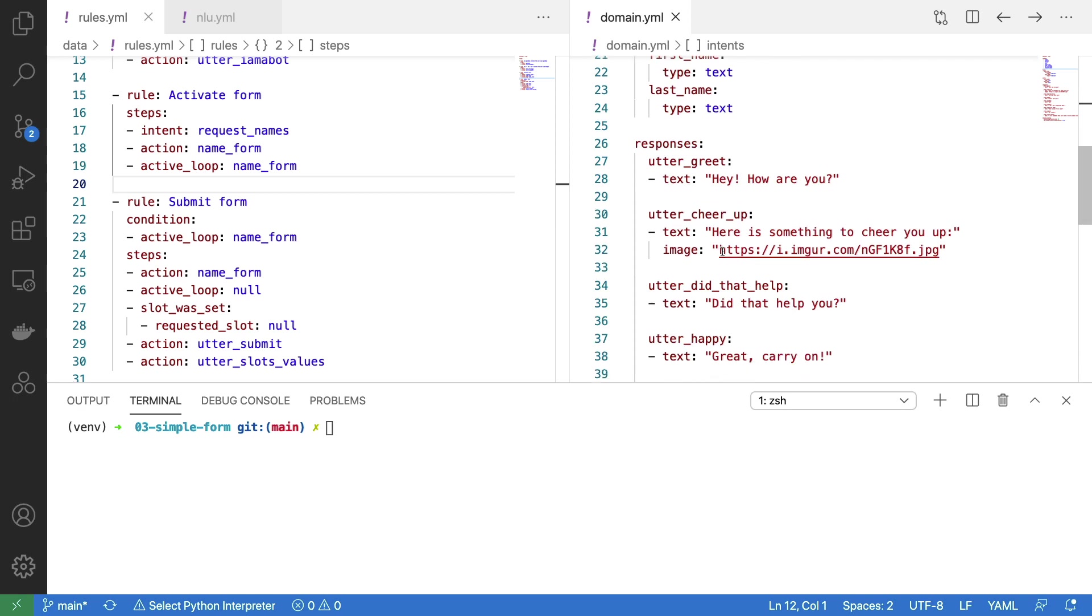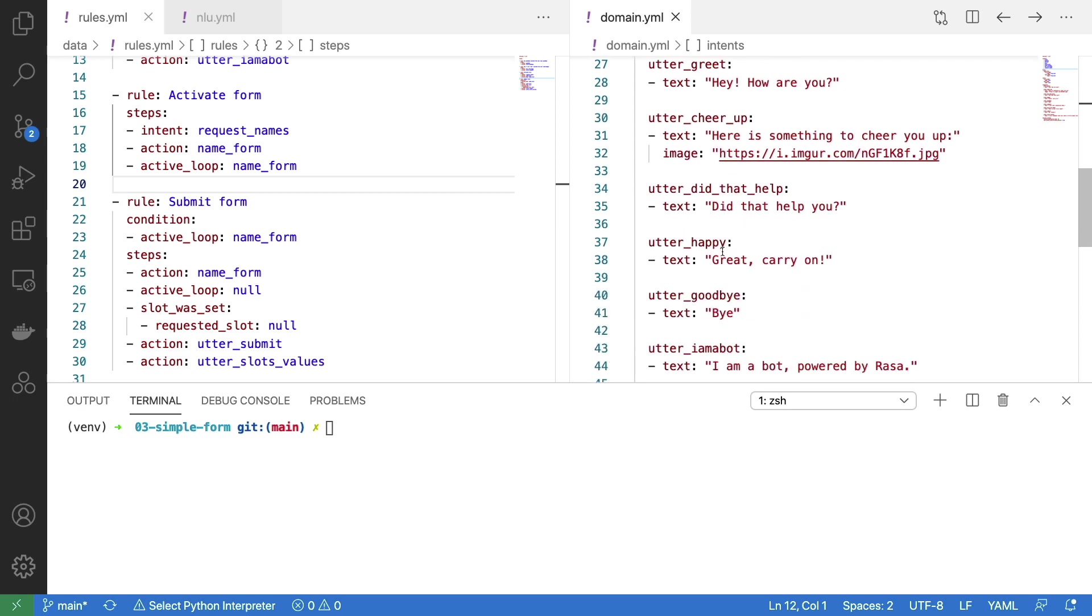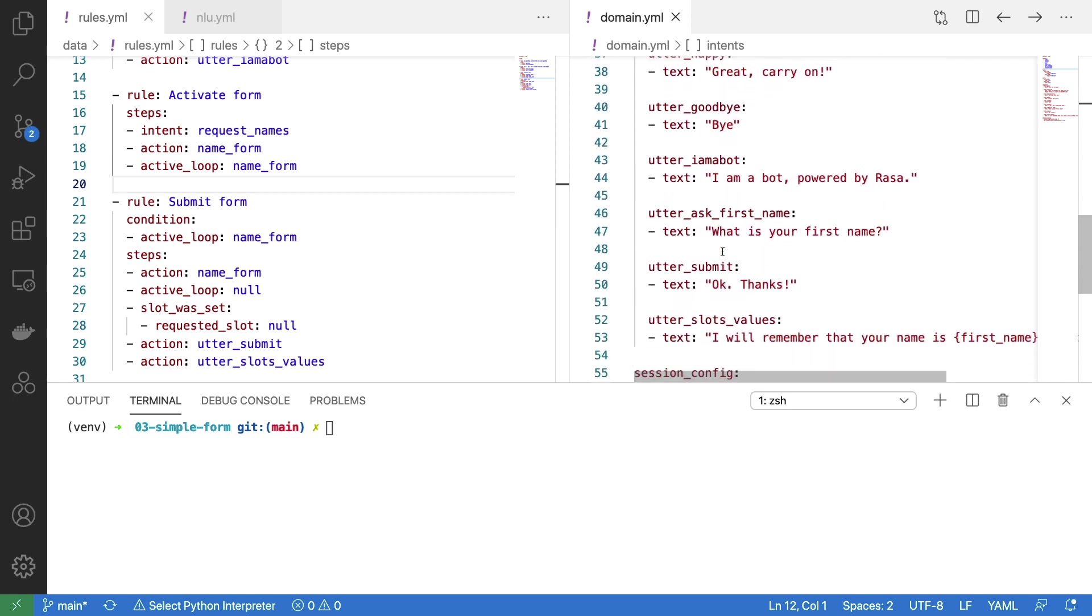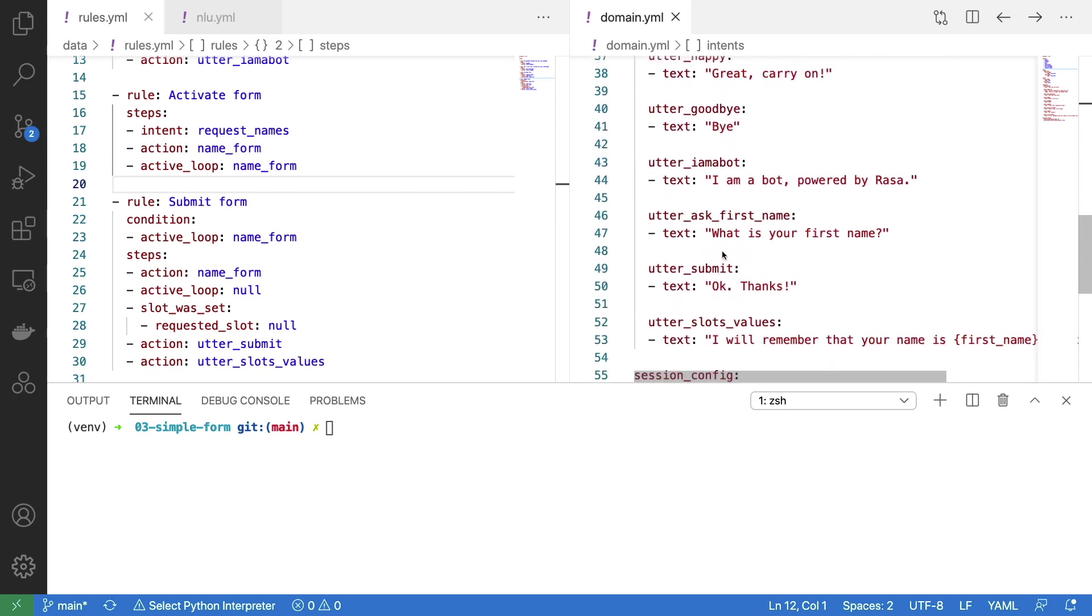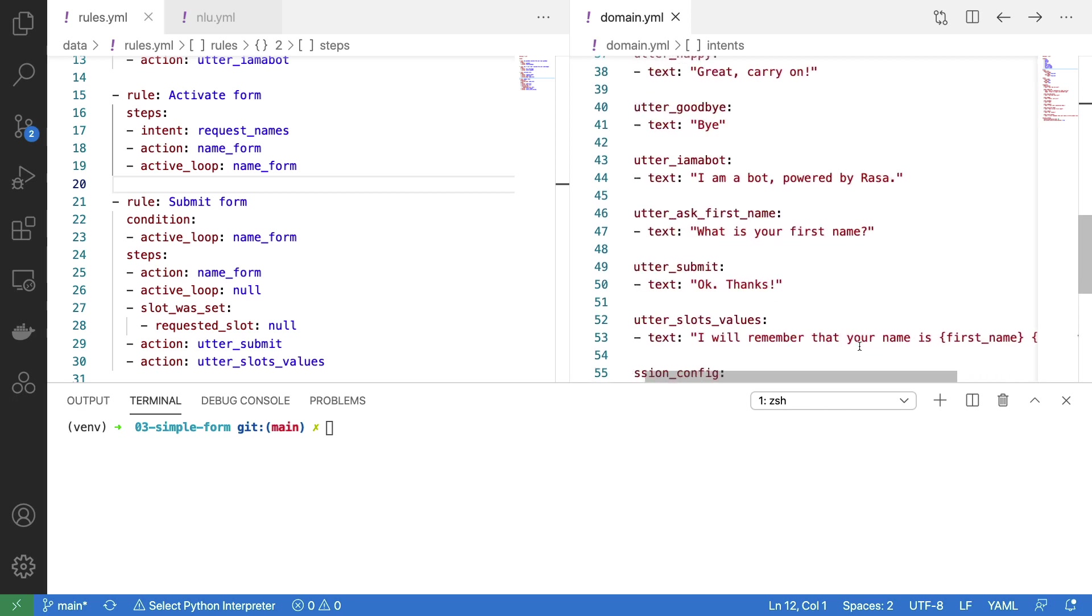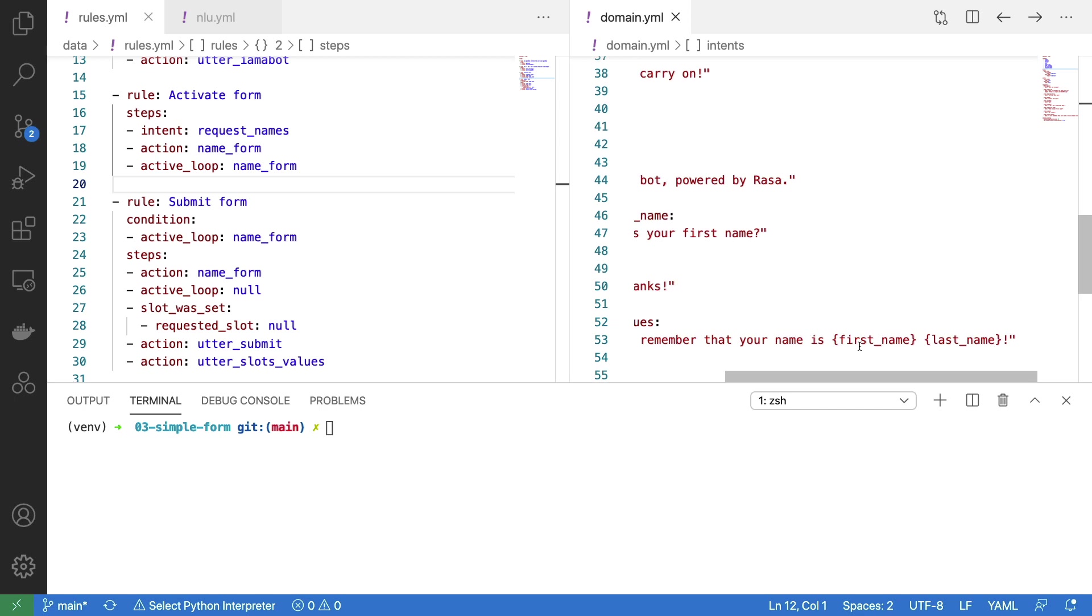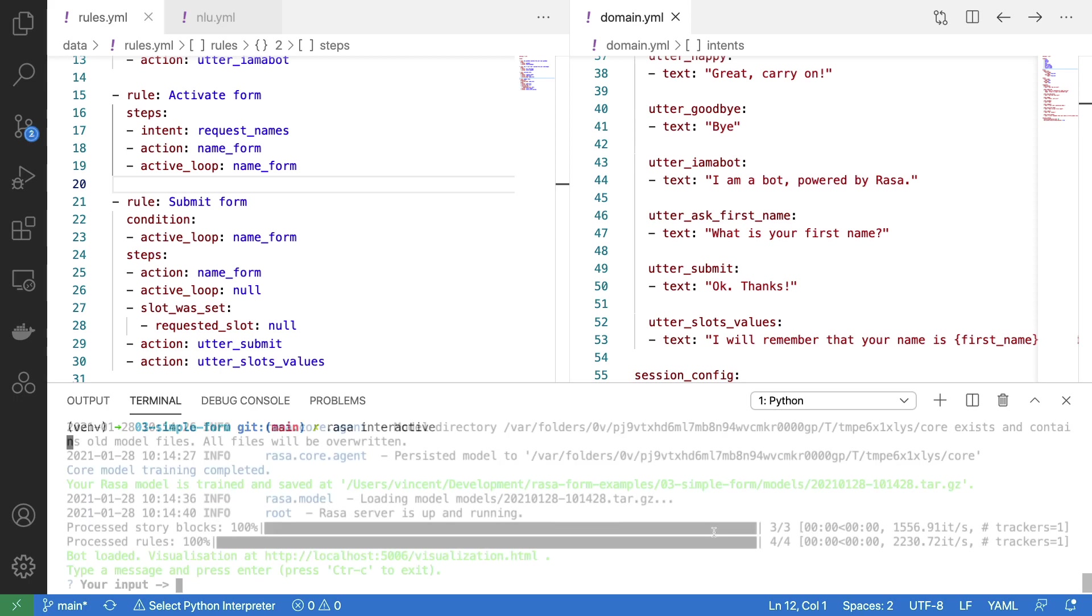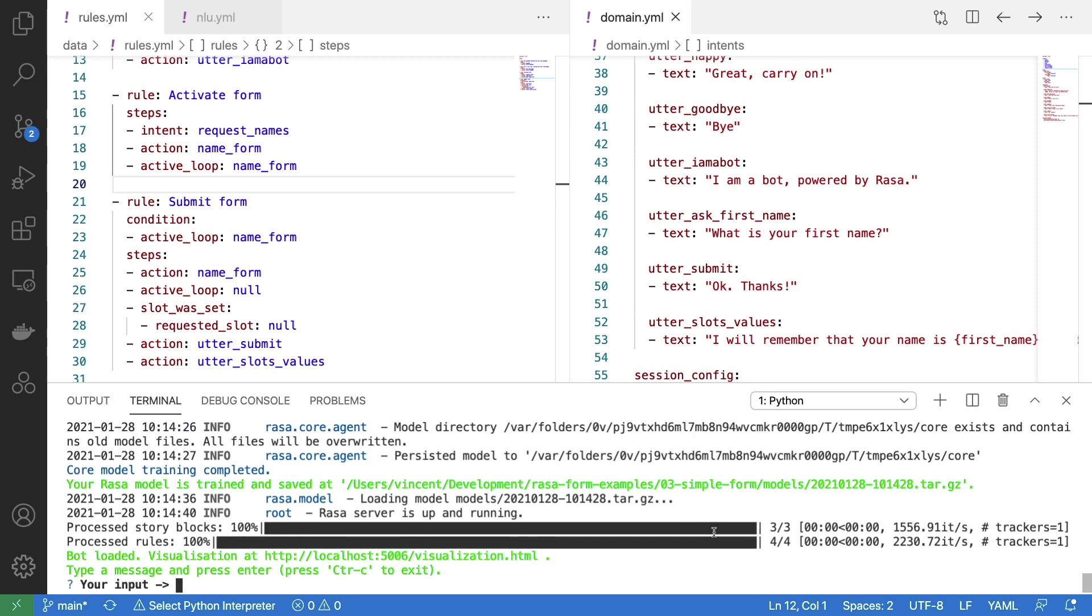And if you go to the domain.yaml file, you'll notice that I indeed have these utter commands defined. Utter submit will just say thanks. And utter slot values will tell the user that we know their first name and their last name. So let's give this a quick spin by running Rasa Interactive. Rasa Interactive is now loaded, so let's have a small conversation with it.